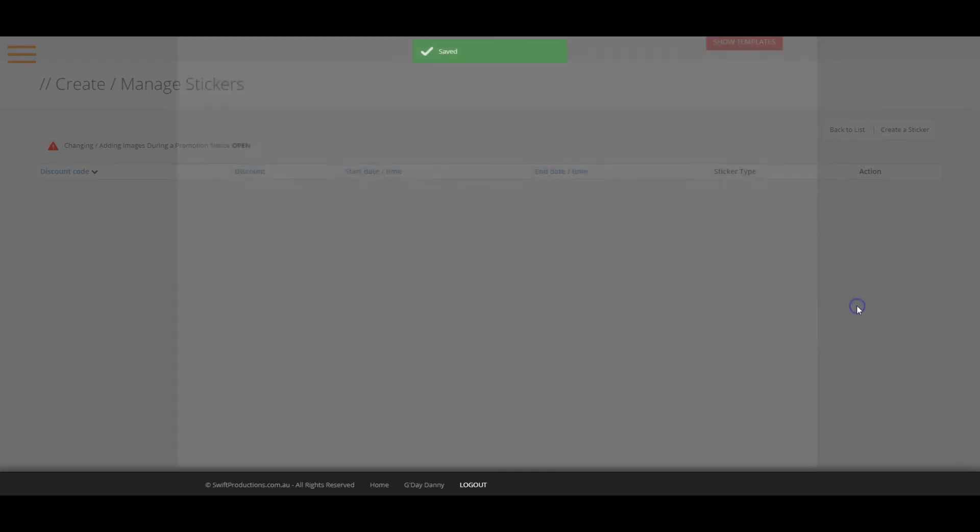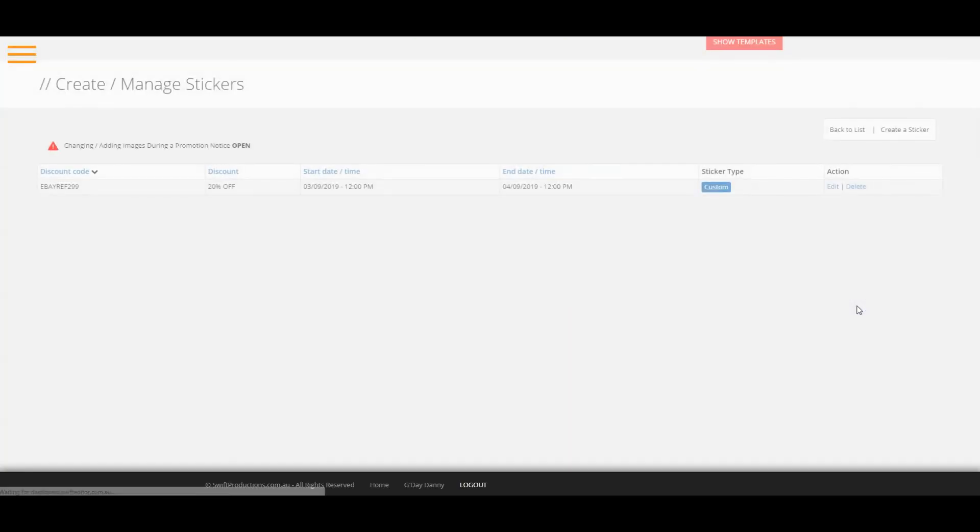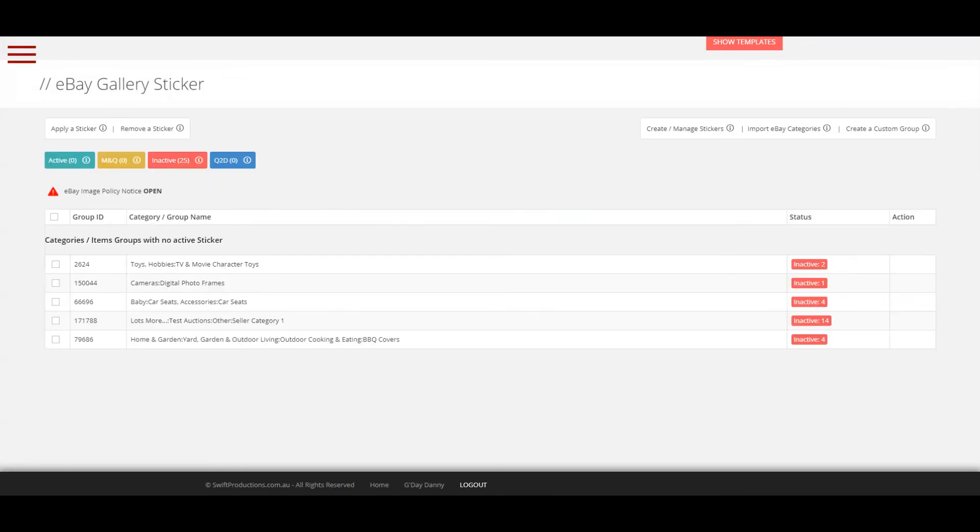Now, to apply the sticker, just click on the back to the list link. You can now apply the sticker in bulk to any of your categories or you can create your own group of items.